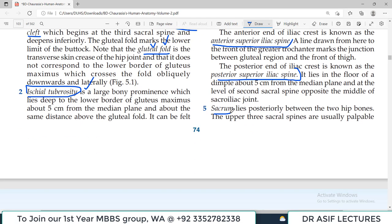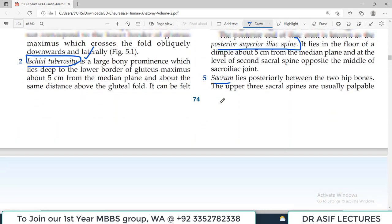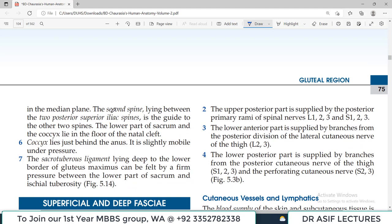The sacrum is the part of the vertebral column on the back side, lying posteriorly between the two hip bones. The second sacral spine lies between the two posterior superior iliac spines — this is an important guide. If you locate the PSIS, you can locate the second spine, and from there count upward and downward through the vertebrae.